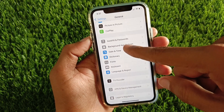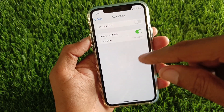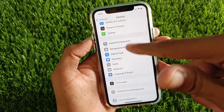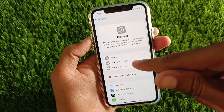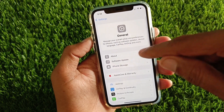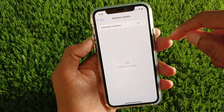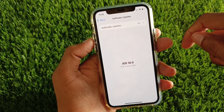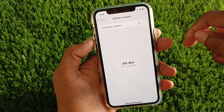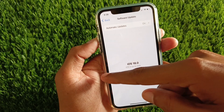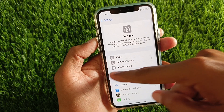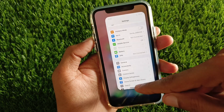Now you need to set your date and time to automatically, and after this check for a software update. You need to update your device to the latest iOS version, then go back.